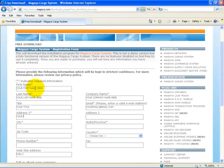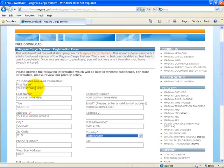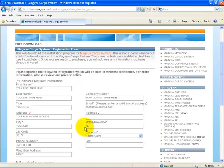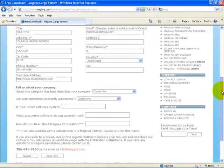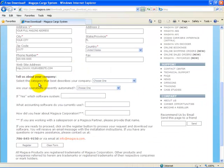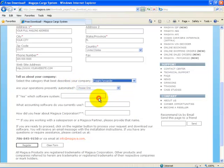You'll also need to provide your full mailing address, which country you're downloading from, your phone number, your company's website address. Then tell us a little bit about your company and select the category that best describes your company - for example, a freight forwarder.